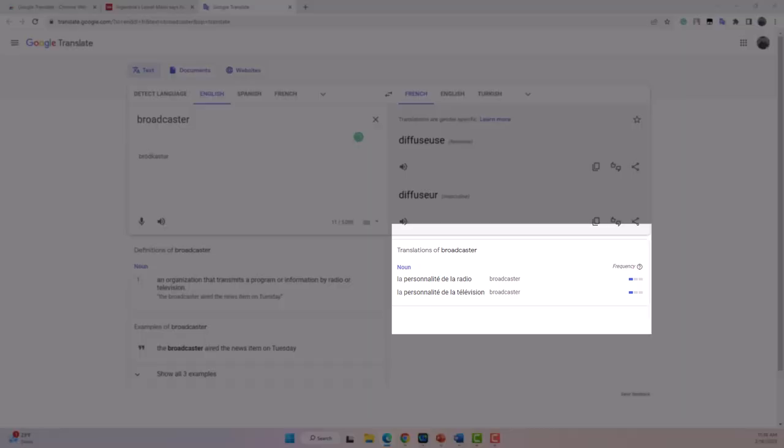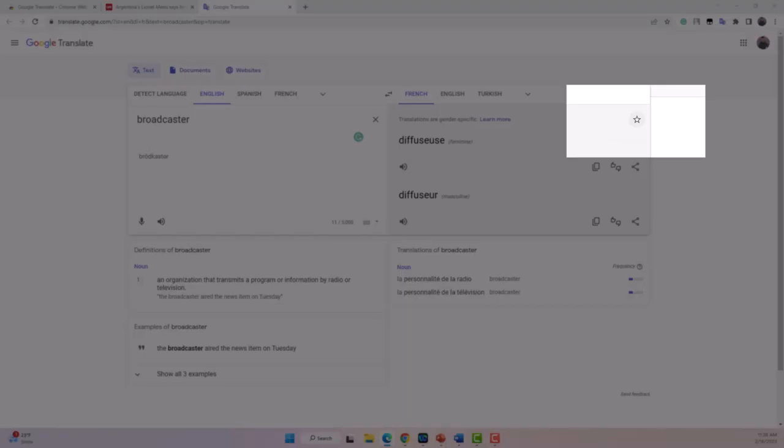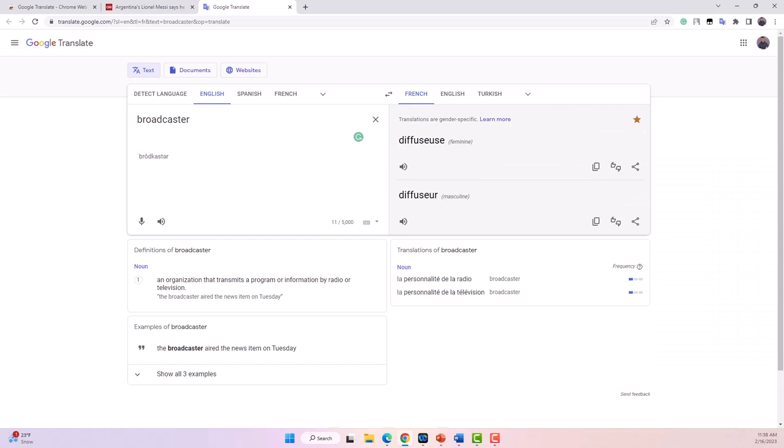On the right, I get several possible translations for the word which include synonyms. If I click on the small star on the right, the word and its translations are saved in my word bank.